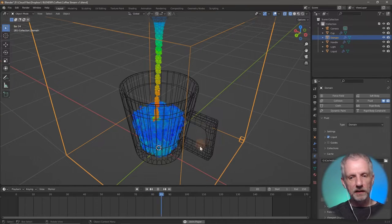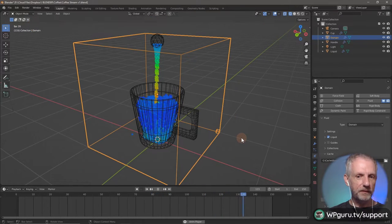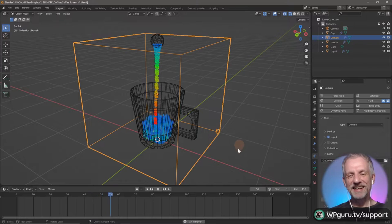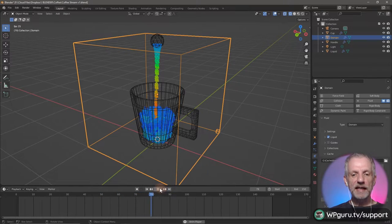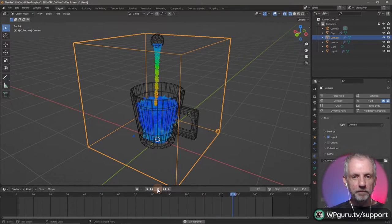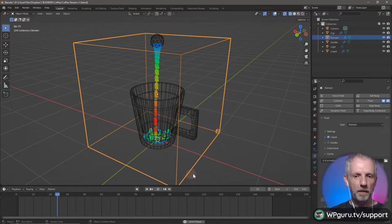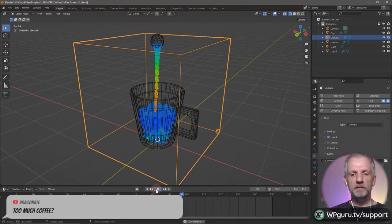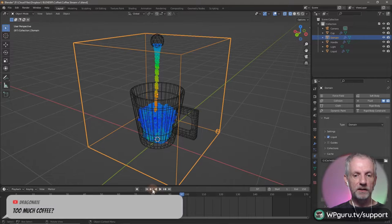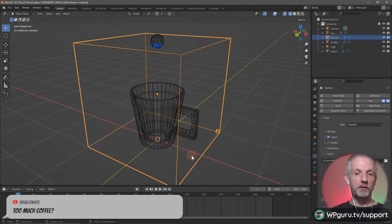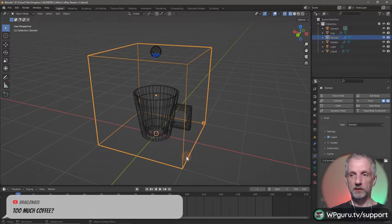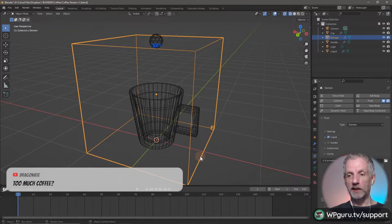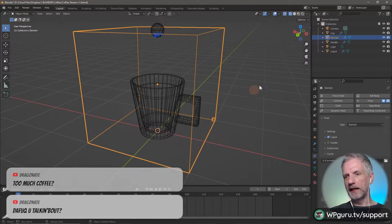It flows a little slower now, but not bad. I'm kind of happy with this. Let's see if we can turn this into geometry now, because the blue balls are not quite what we want. I think you do that on the domain settings.